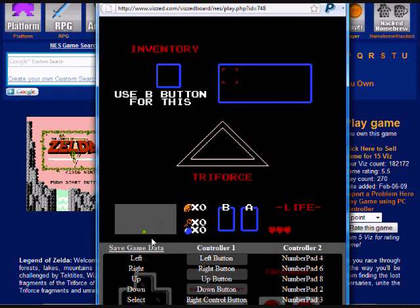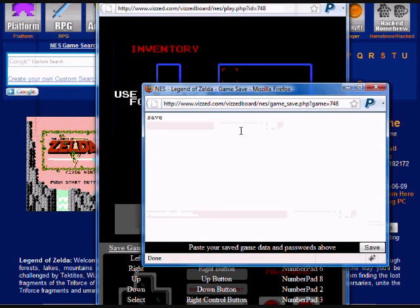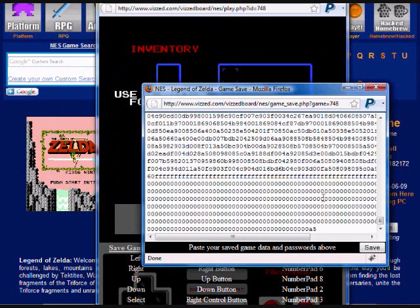Also it would be a good idea to save that right here. So I just paste that in there, it's a lot of random letters and numbers. And just say save.